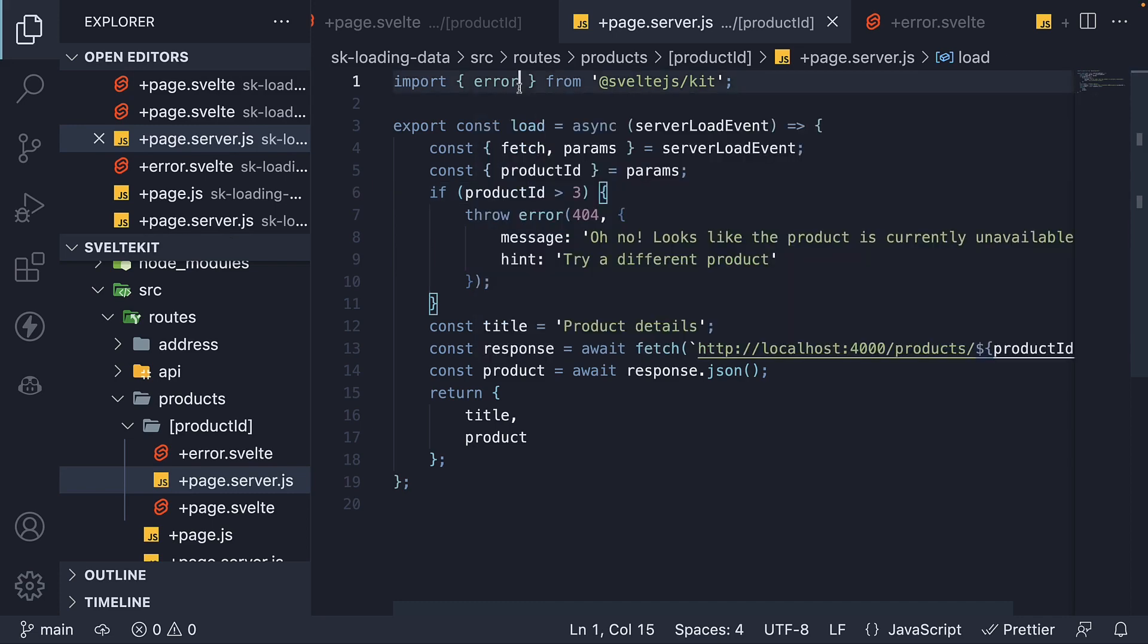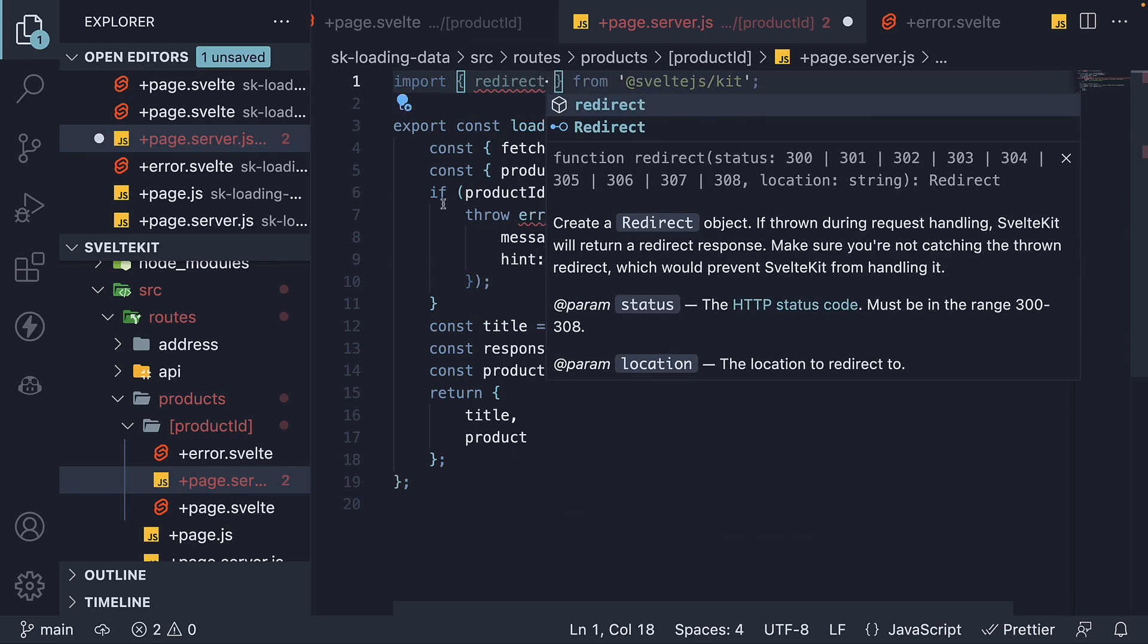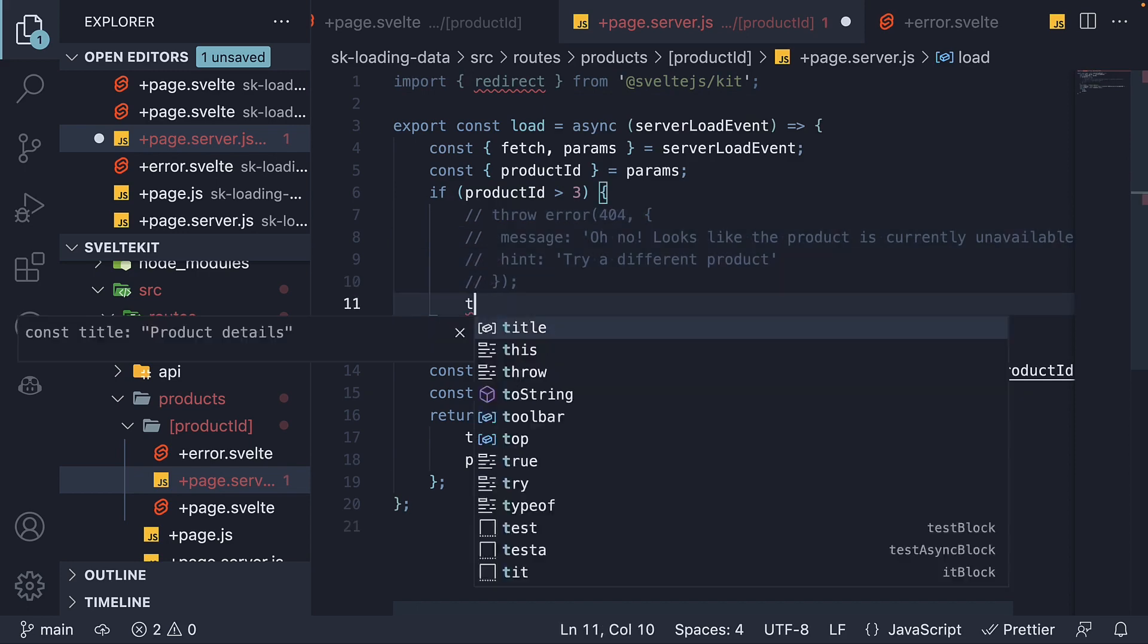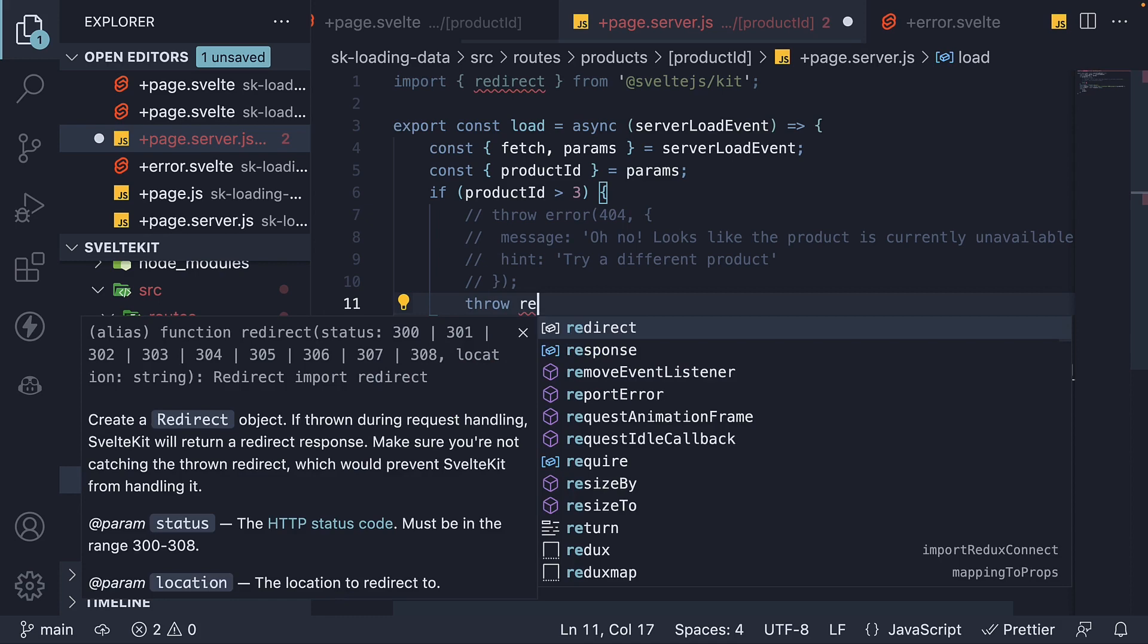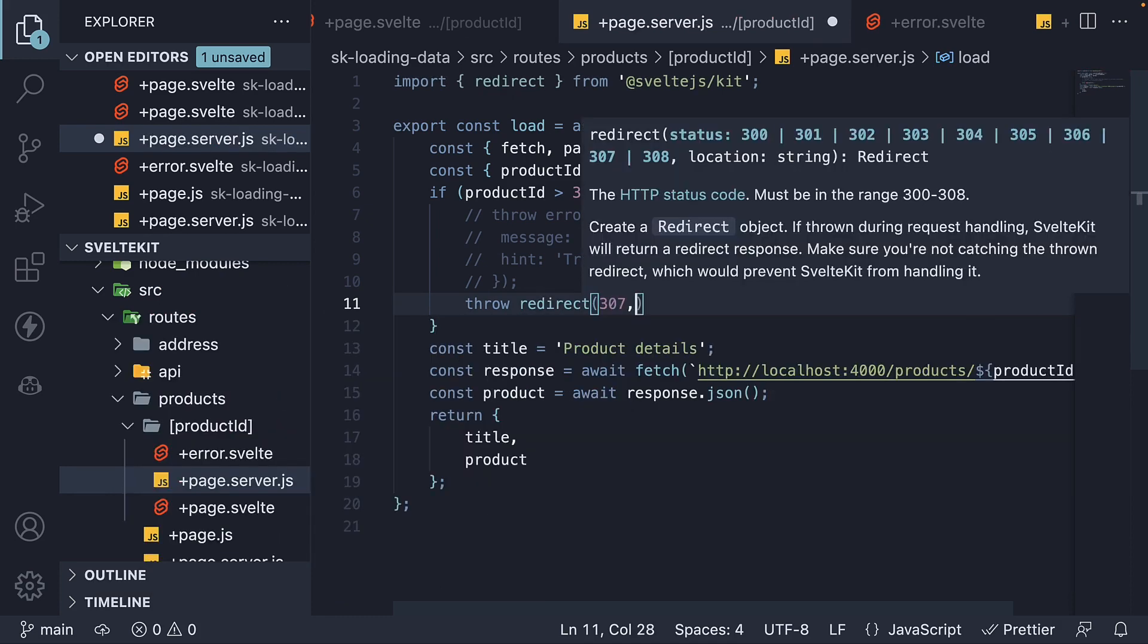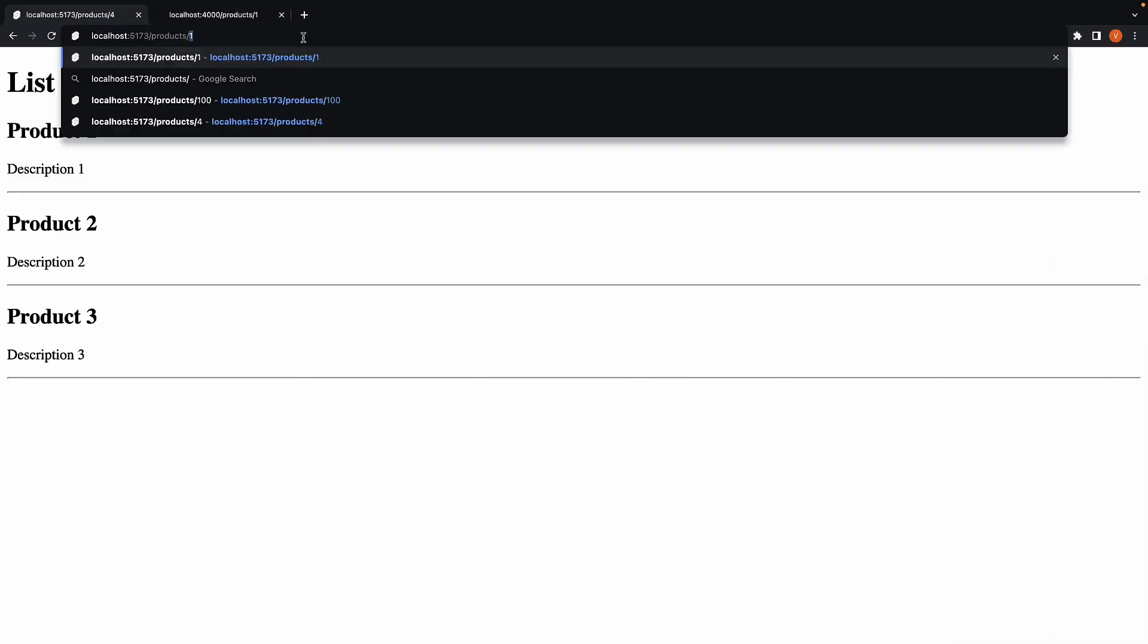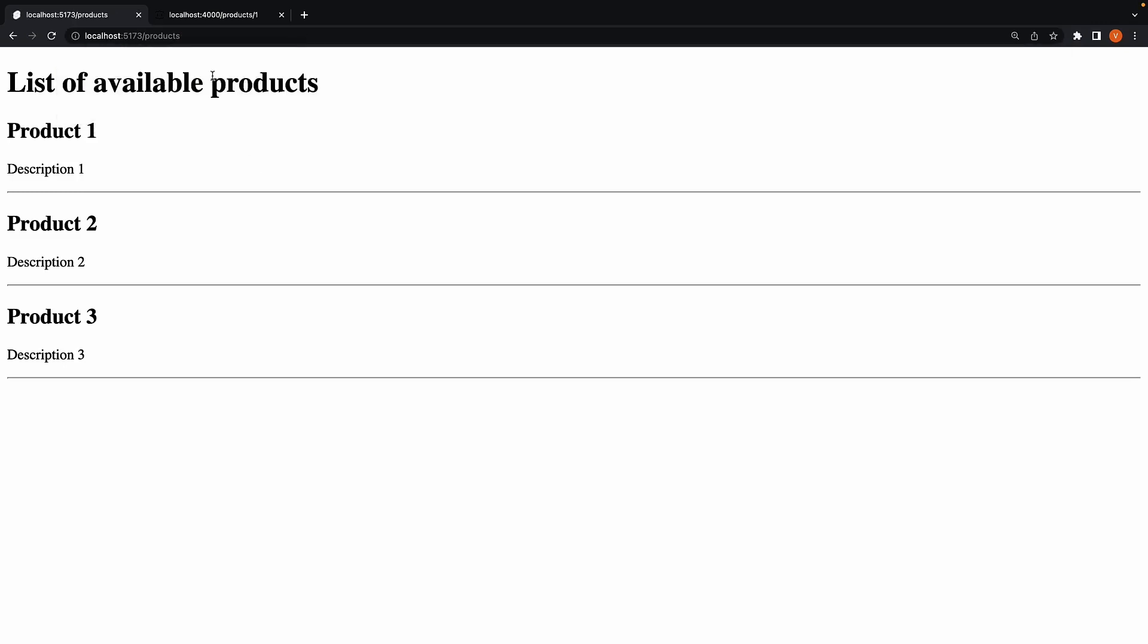At the top, import redirect instead of error and I'm going to comment out the error statement. Instead, throw redirect 307 slash products. 307 status code stands for temporary redirect and slash products is the route to which we redirect. Head back to the browser, navigate to slash products slash four and you can see we are redirected to just slash products.